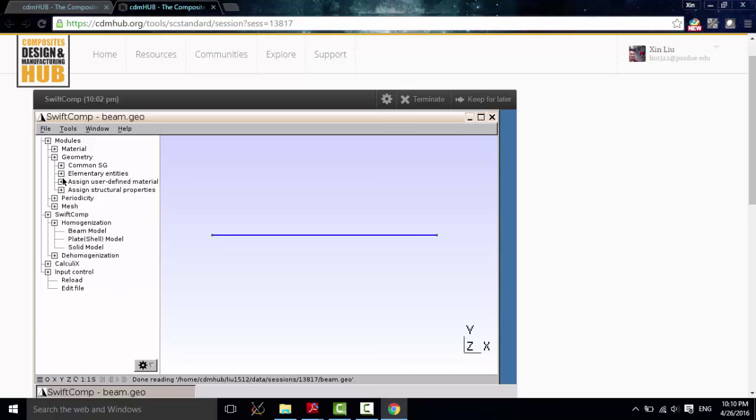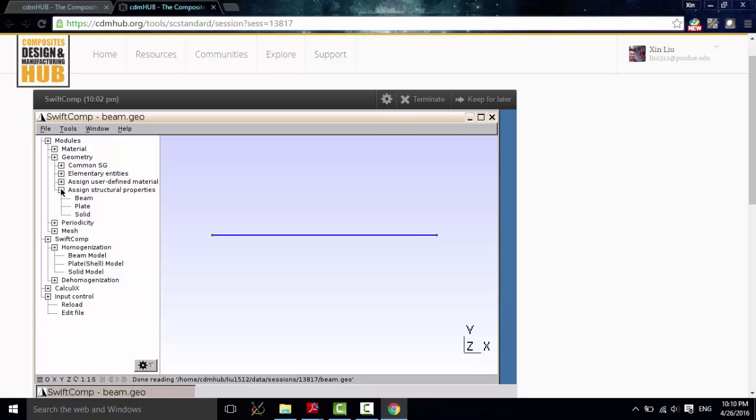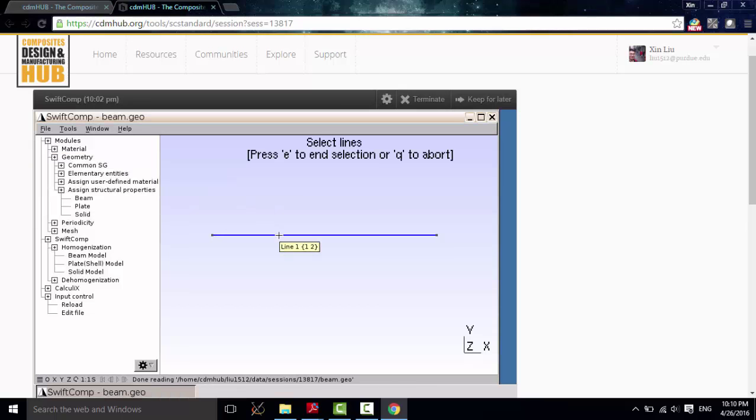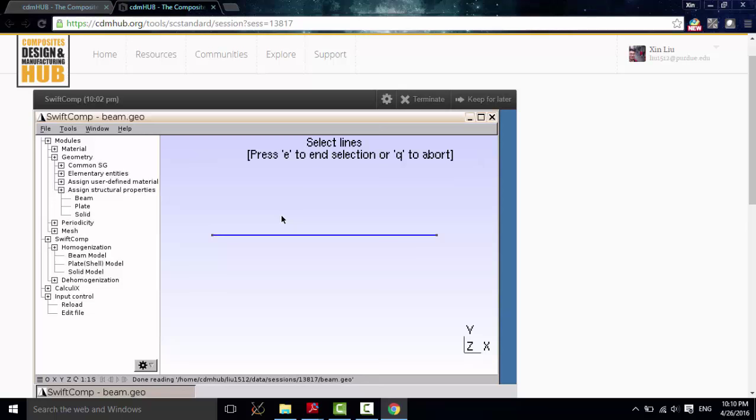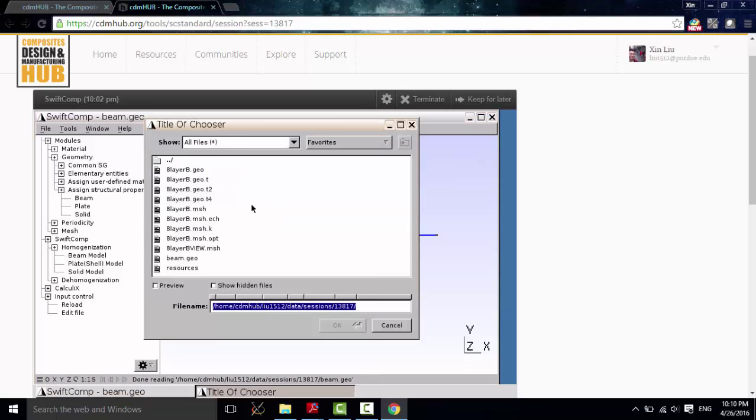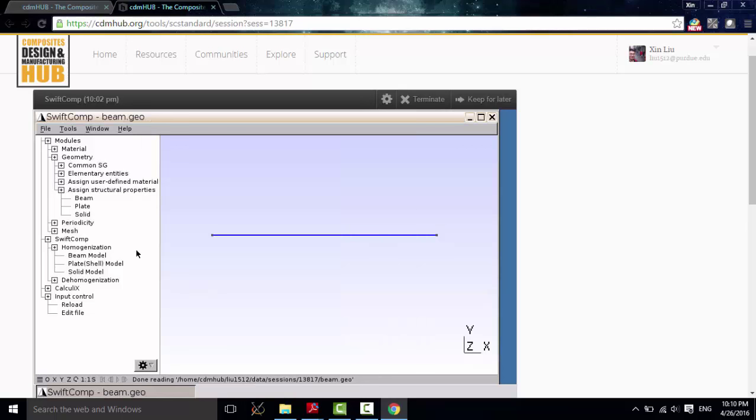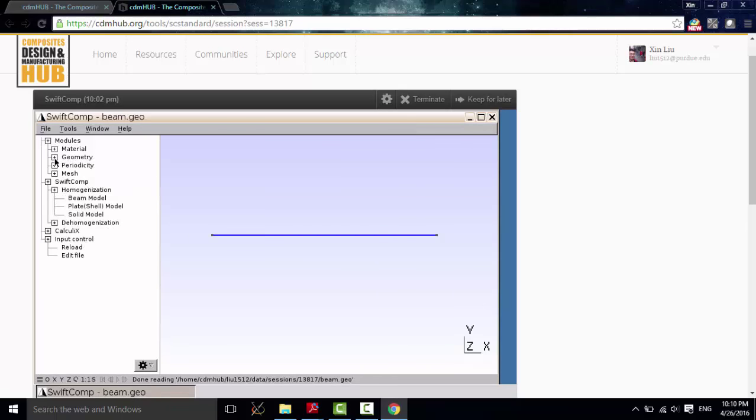And then, go to Assign Structure Properties. Click B. It lets you select a part. Let's select this. And click E. And then, click Q. Then, this window will automatically pop out and let you choose the constitutive relation you just got from the Homogenization, which is stored in this .k file. Click OK.